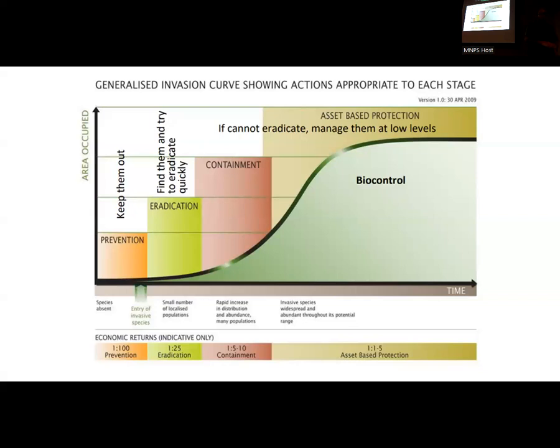Containment is a little bit farther up that invasion curve — we know we have established populations and we're past our ability to eradicate, but we can still prevent it from spreading from those isolated pockets to other parts of the county or western Montana. We still have a better return than further along the curve, but we're down to saving $5 to $10 for every dollar spent.